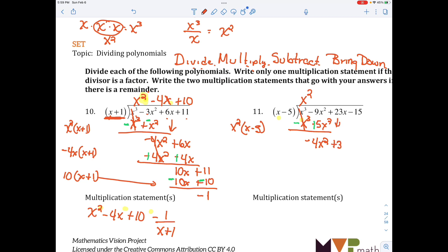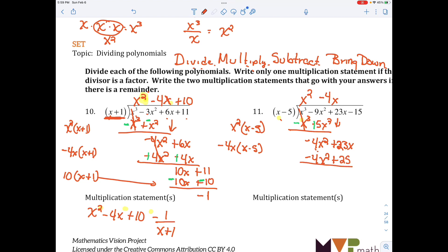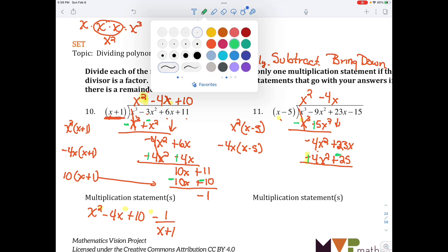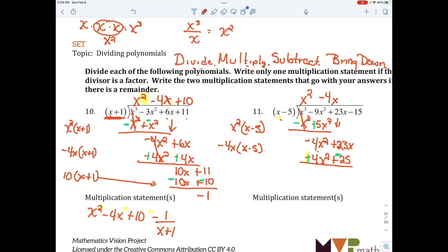Then I bring down 23x and divide again. What can I multiply by x to get negative 4x squared? Negative 4x. So I multiply negative 4x times x minus 5, and that gives me negative 4x squared plus 20x. I subtract by changing the signs and adding the opposite, and it becomes negative 2x.